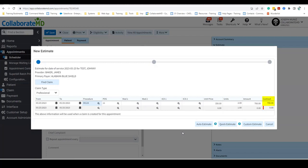Once you've updated or verified the date of service, dollar amount, place of service, and modifiers, select the type of estimate you want to create.